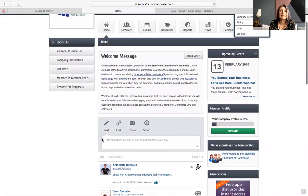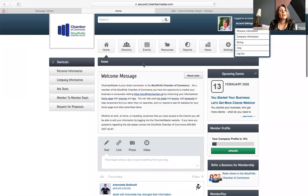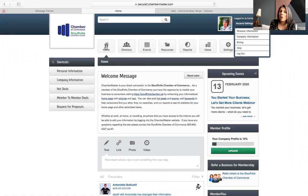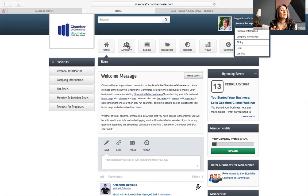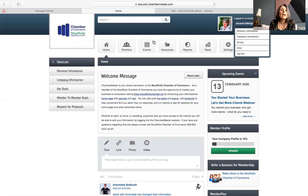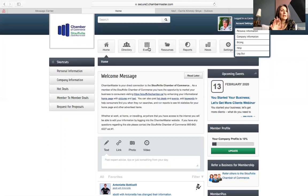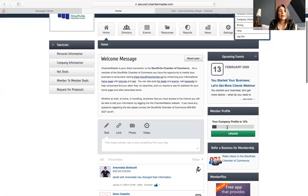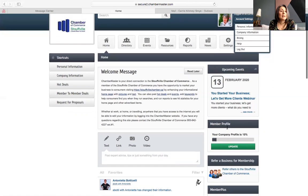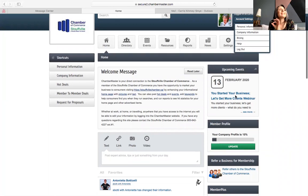So that's great. And then across the top, you're going to see things like your home key. So that's going to always bring you back to this page. The directory where you can search for other members. And then events where you can log in and register for events. Down here on the right hand side, same thing. You're going to see events. So you're going to see what the next event is.